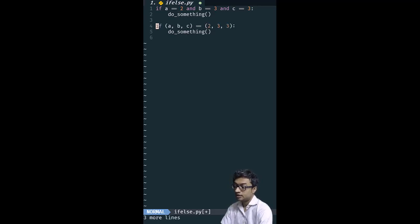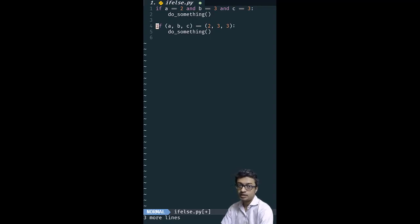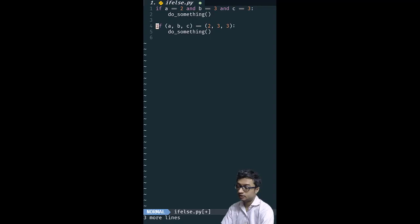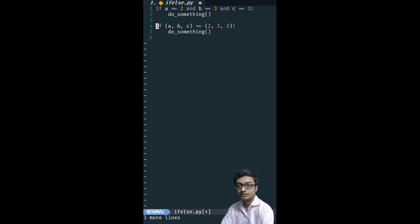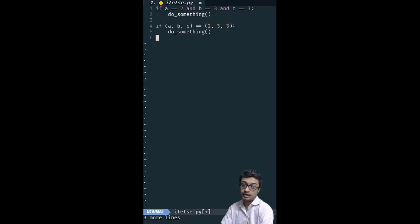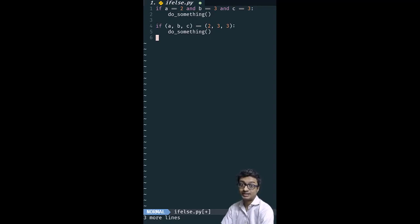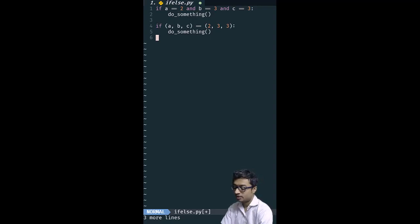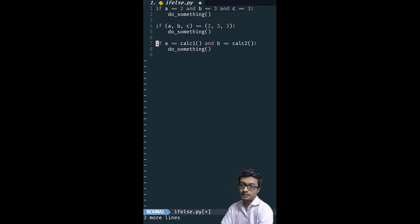Here we put all the variables into one tuple and compare it with another tuple. So this, I feel, leads to much neater and cleaner code. One thing you have to keep in mind is that you should be only comparing with constants. If you are comparing with calculations, then this can have a problem.